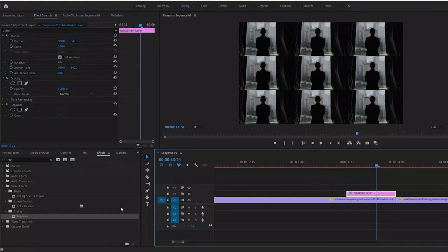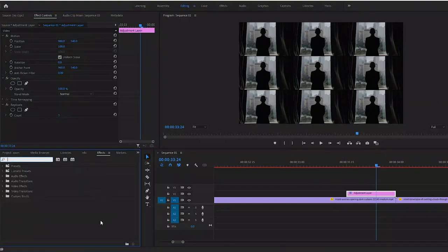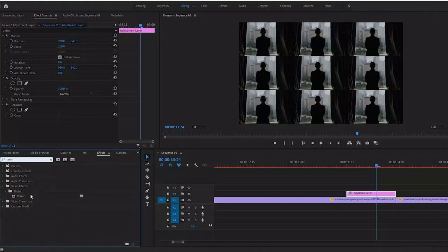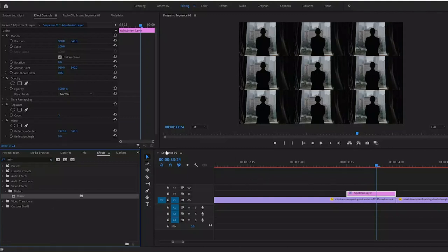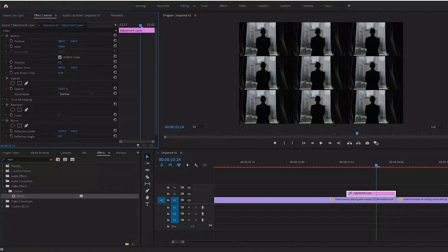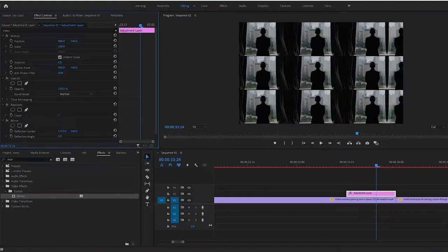Drag on the video effects distort mirror onto that adjustment layer and this is what we want to play around with. Your reflection center - you'll notice that if I drag the X value to the left, my right hand side comes in to the left. So you want to drag that in until it gets really close, until you kind of see your image or that hard line disappear.